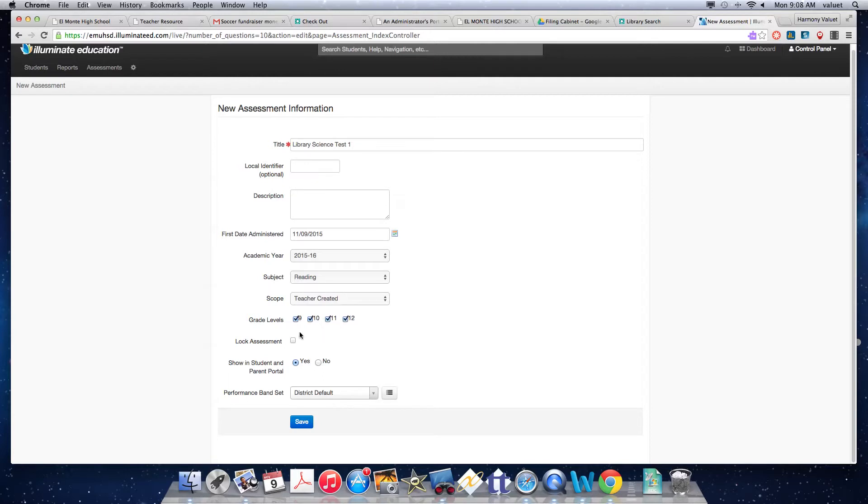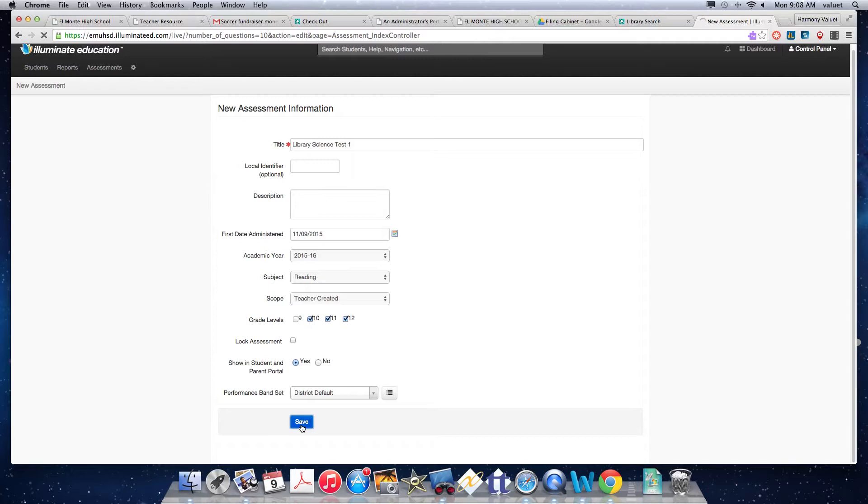And then you're going to pick the grades. I could theoretically have all students in mind. Then down here we're going to save.